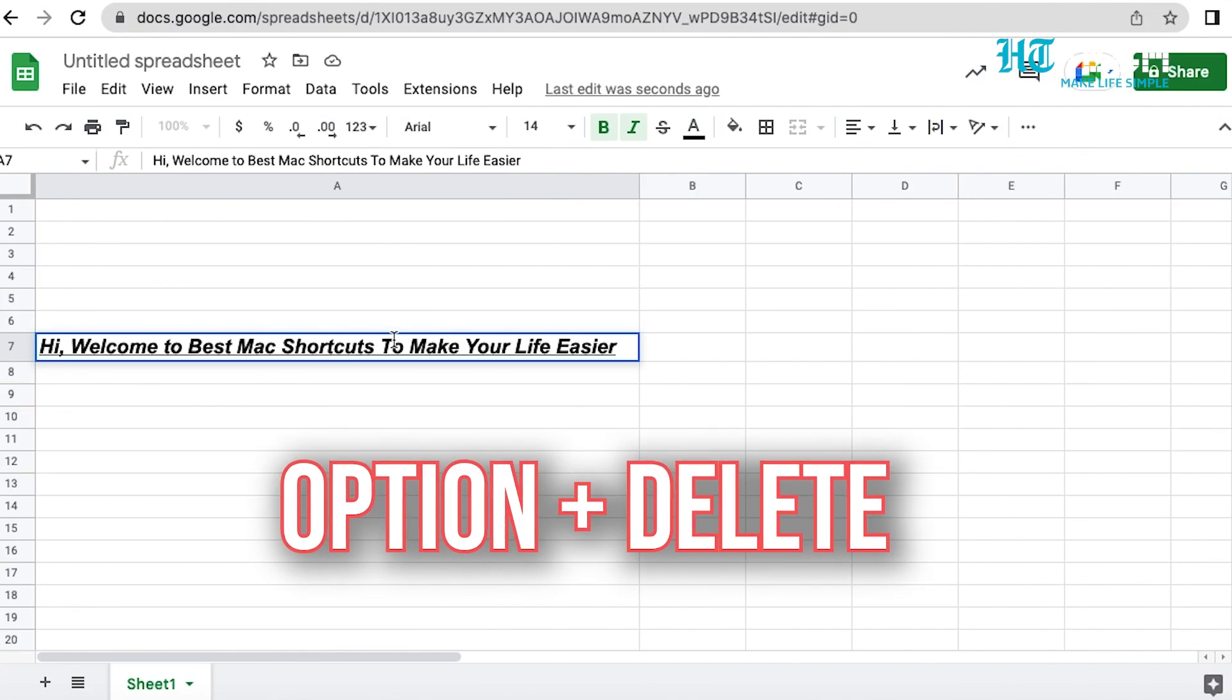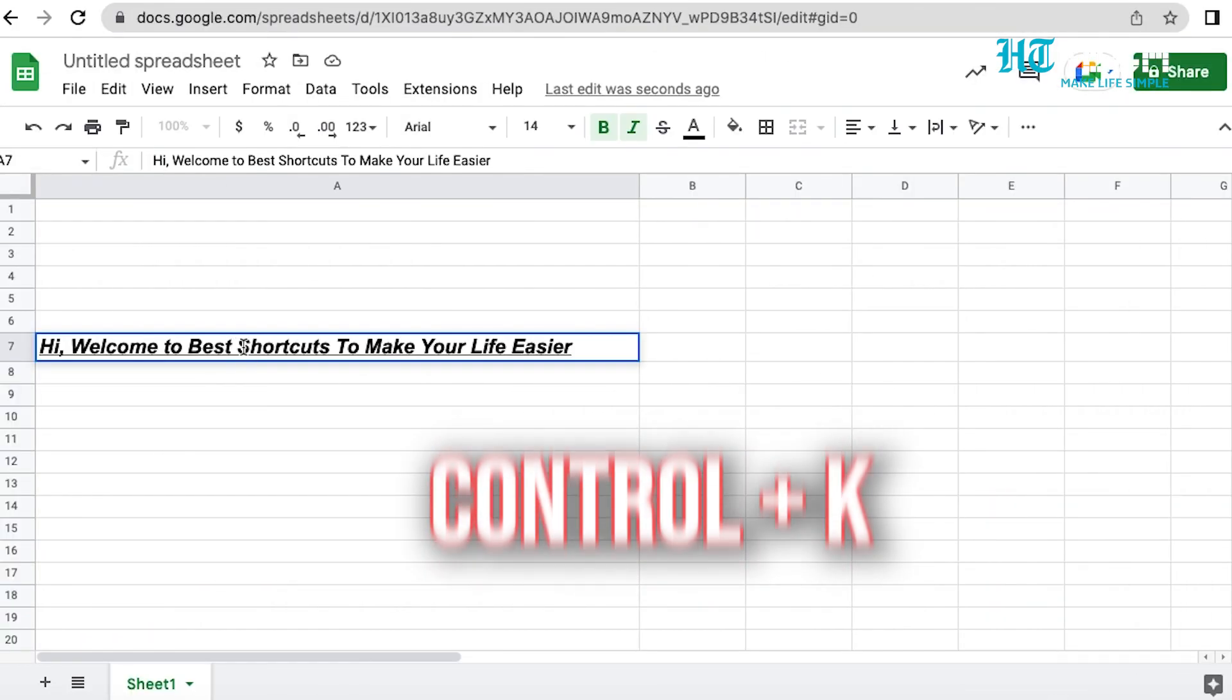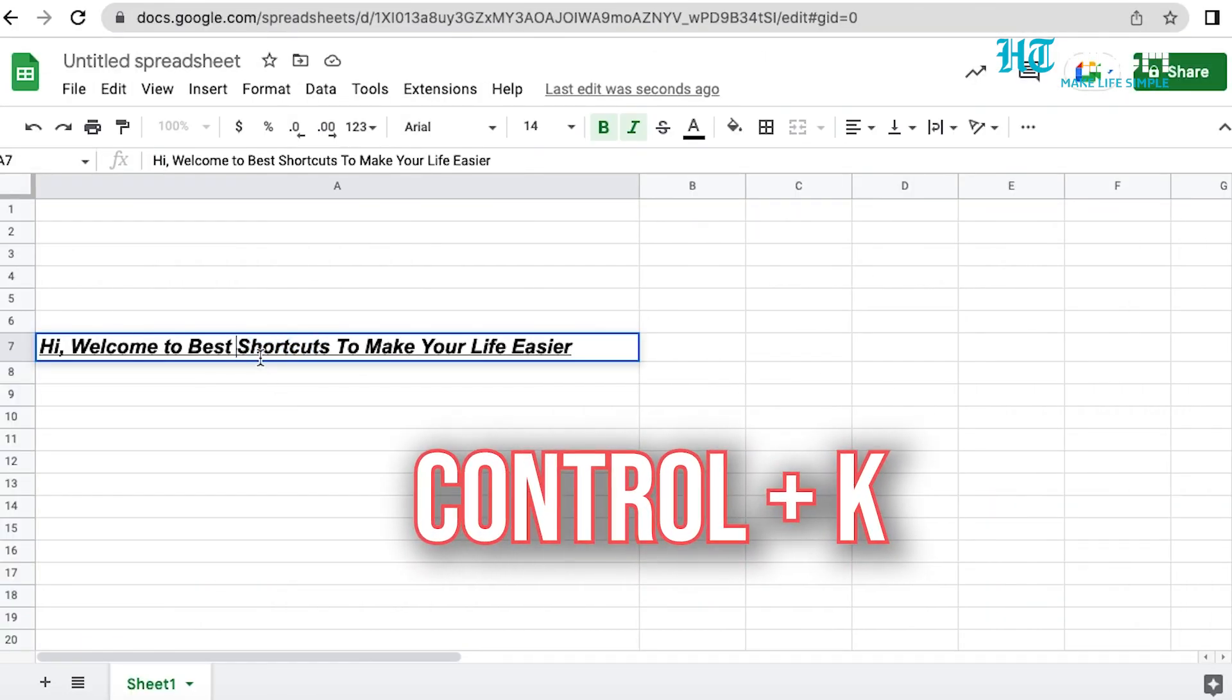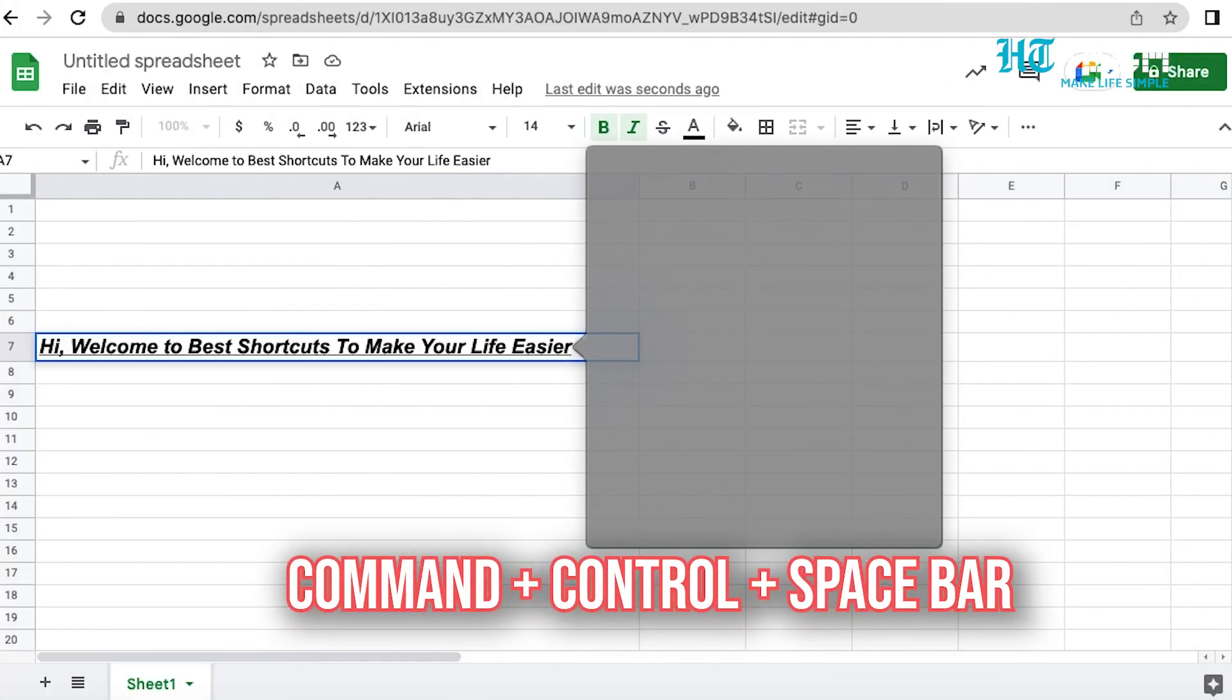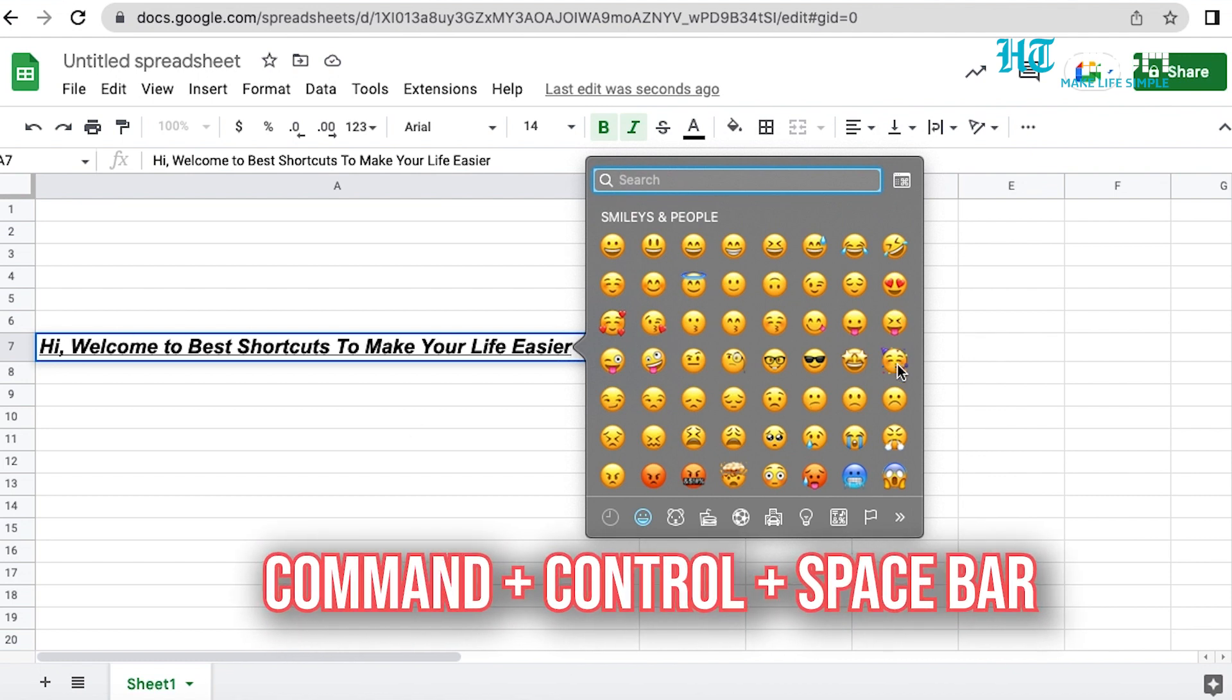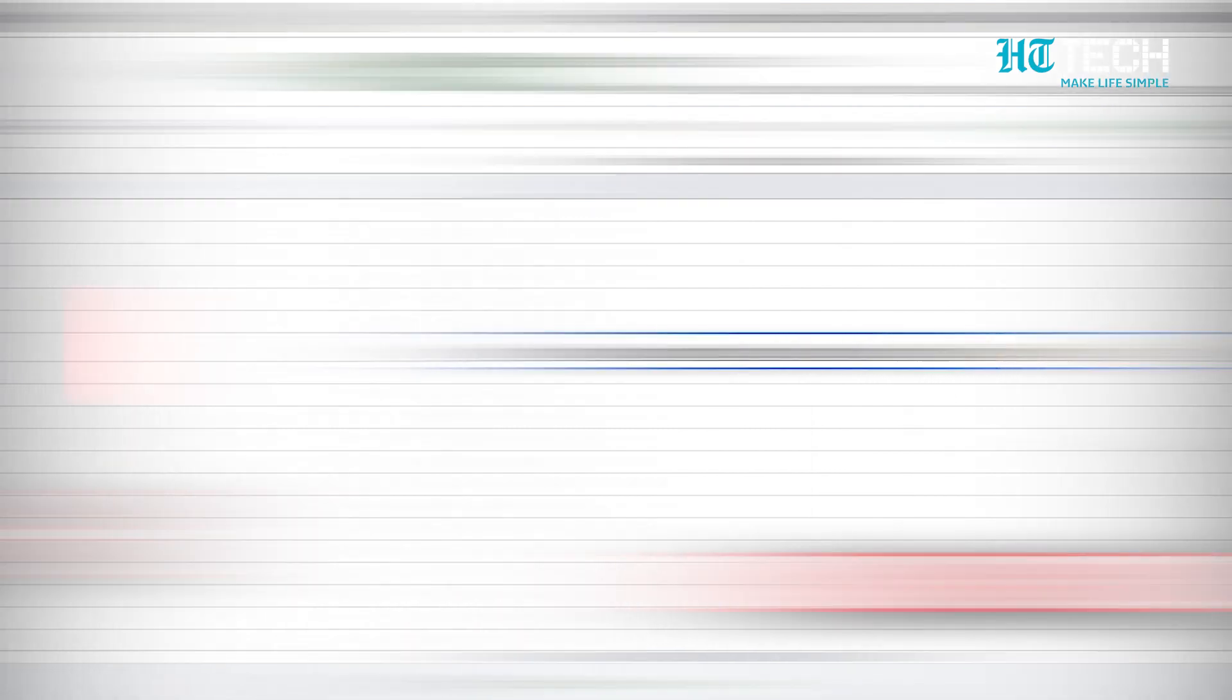Option plus Delete. With this shortcut, you can now delete the word on the left of the cursor. Control plus K. You can now delete all the text between the cursor and the end of the paragraph or line thanks to Control plus K shortcut. Command plus Control plus Spacebar. To open the Character Viewer window, use this shortcut, and then choose your favorite emojis.